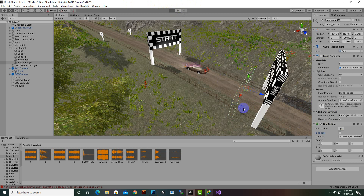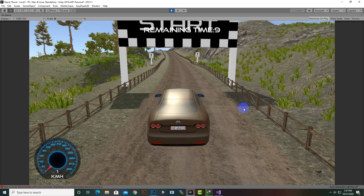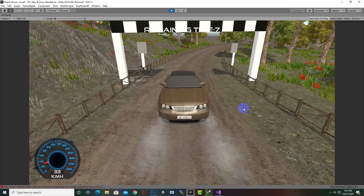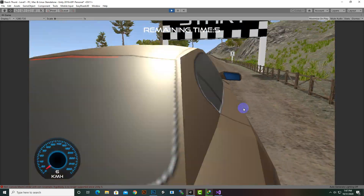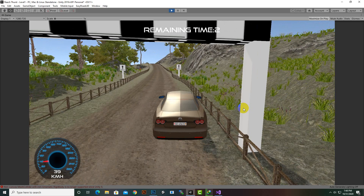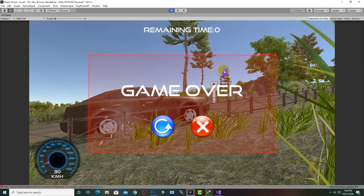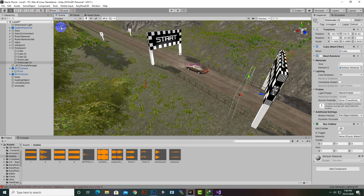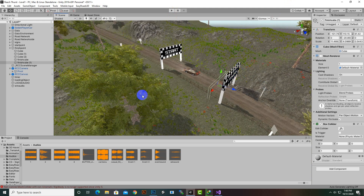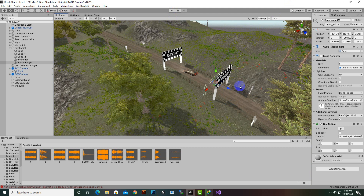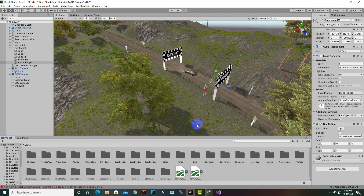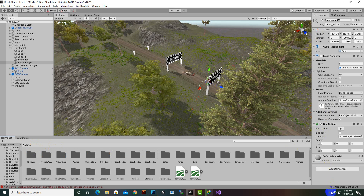Now the car cannot go backward from this point — it must proceed forward. We'll run the level one more time to check the time spent, and then we'll set the time limit accordingly. That's it for this video — we have successfully created the You Win function. See you in the next video, goodbye!